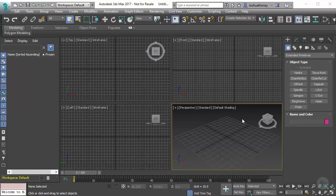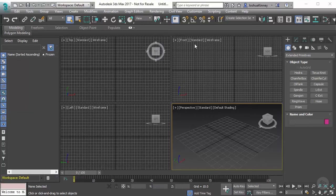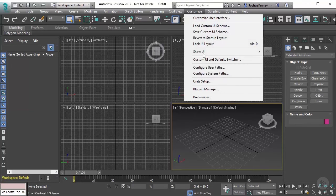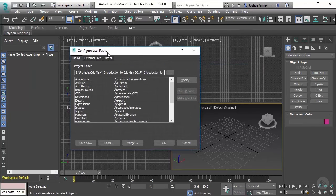And with 3ds Max, there's a default structure to do that. So to create a project folder, what we'll do is we'll go up to customize in our menu bar, and then you'll see configure user paths. Go ahead and click on that, and it's going to bring up this dialog box.